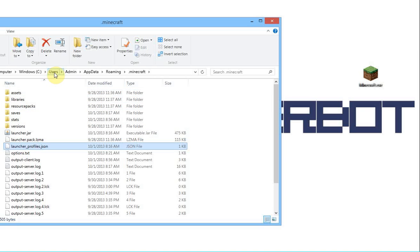Now, the problem is, the users folder by default is invisible on a Windows computer. Now, we need to make this users folder visible.